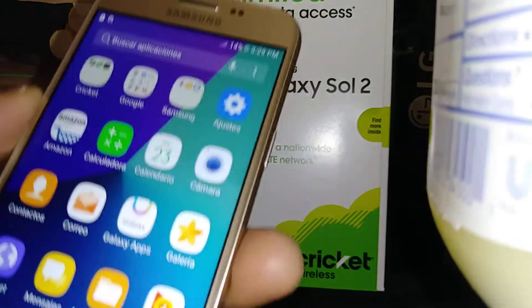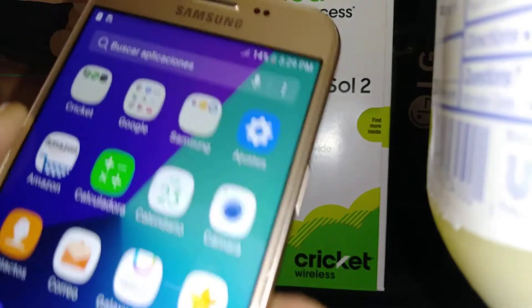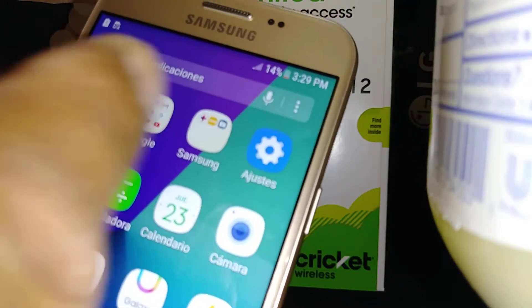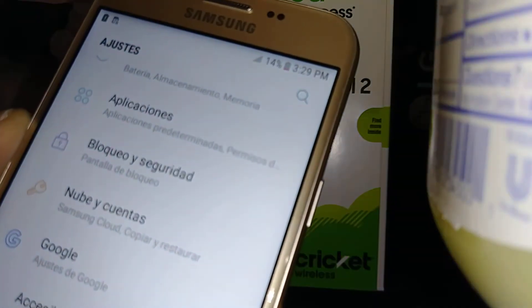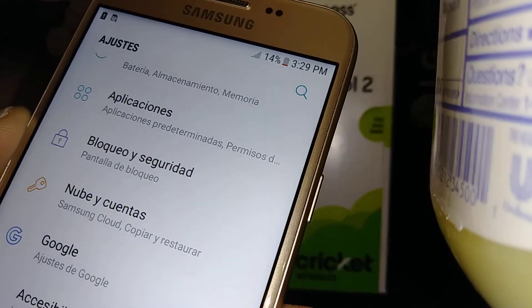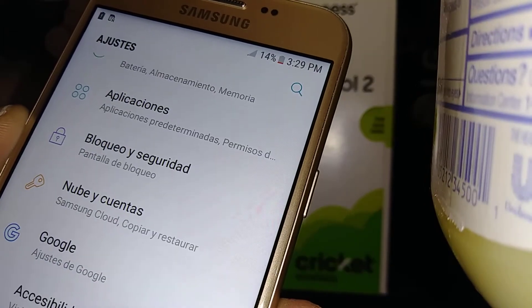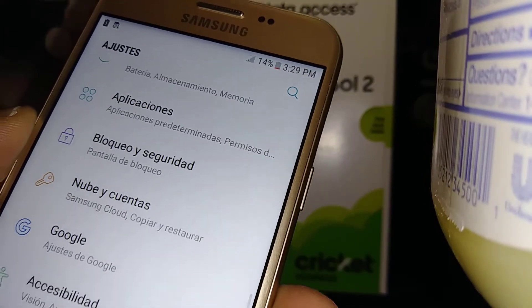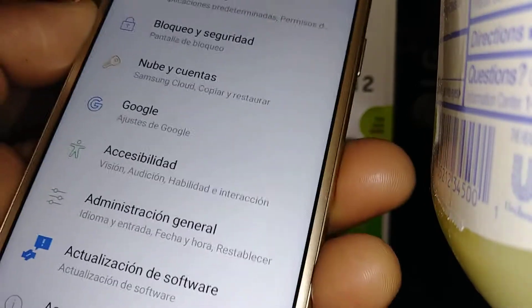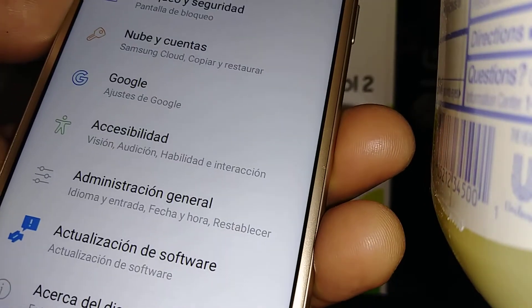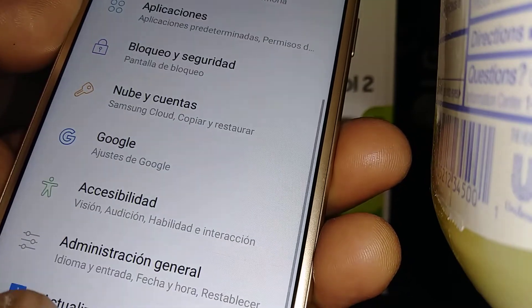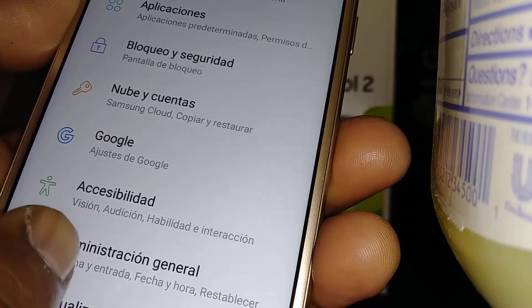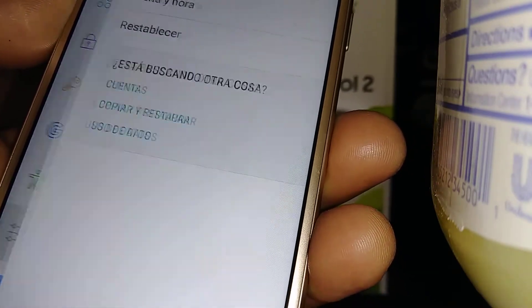Let's go to settings, which is this one. And now let's go to Administración General — scroll and find Administración General.